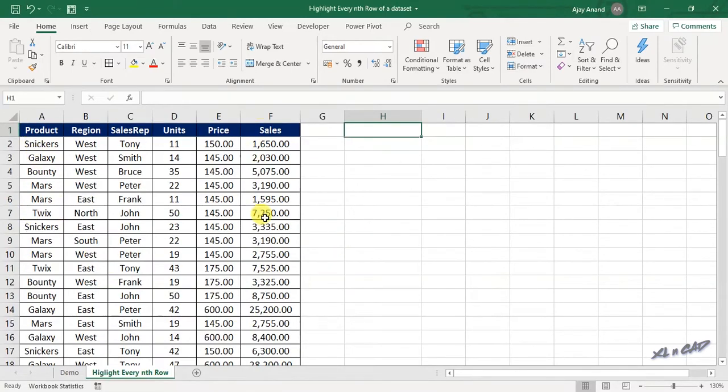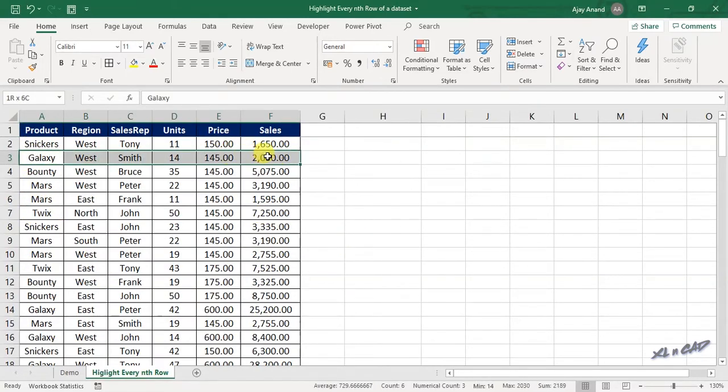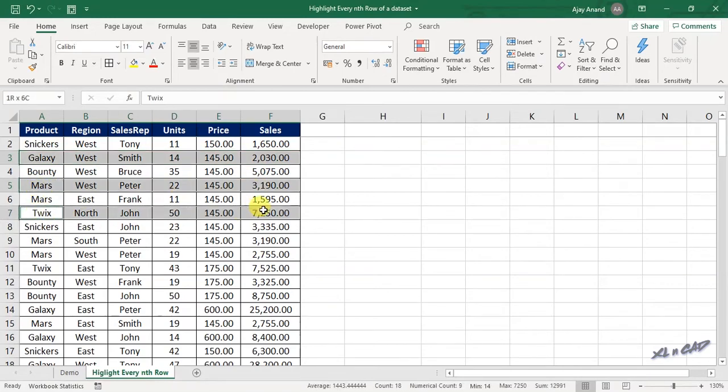To highlight every second row of this data set in blue color, select the cells containing data.